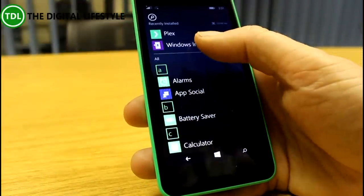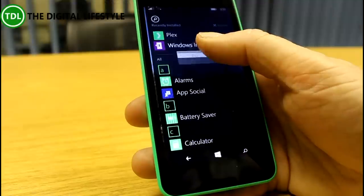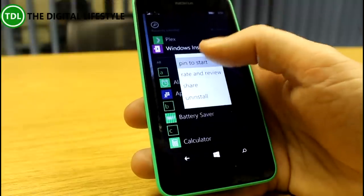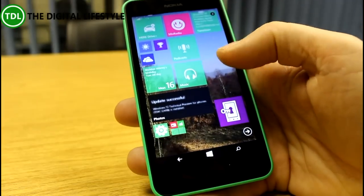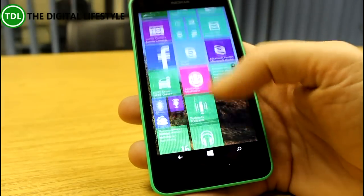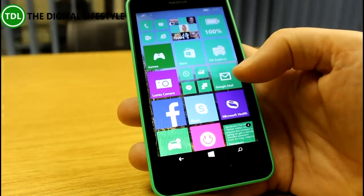So you can pin it from there. Once you've installed an app, you don't have to go and search for it—it's already there.